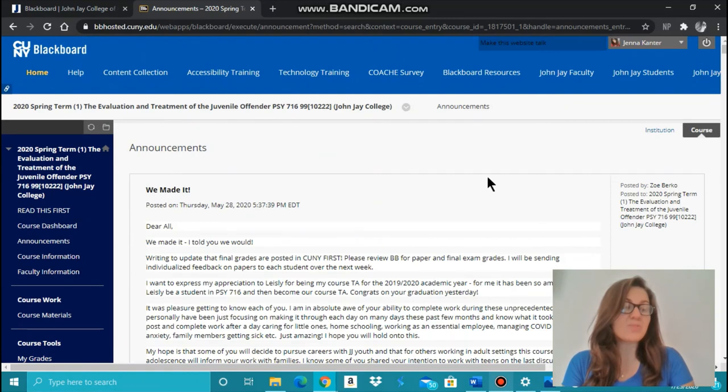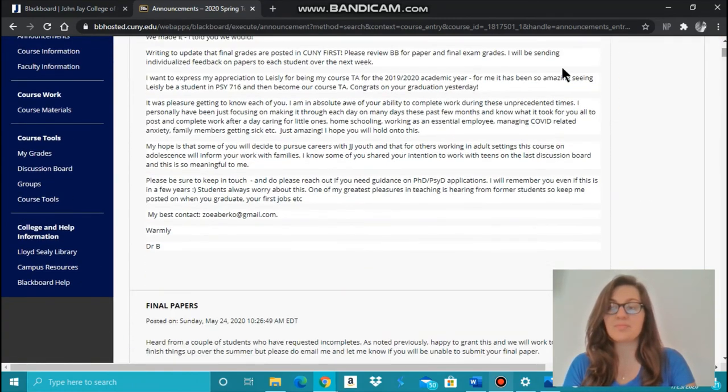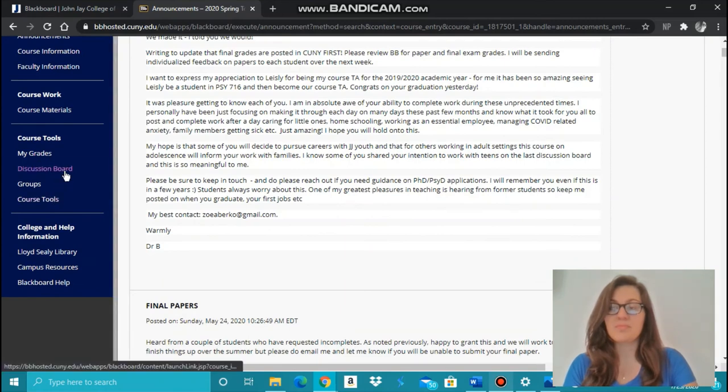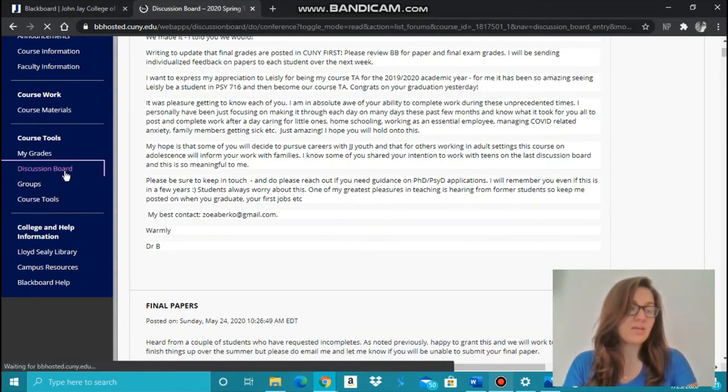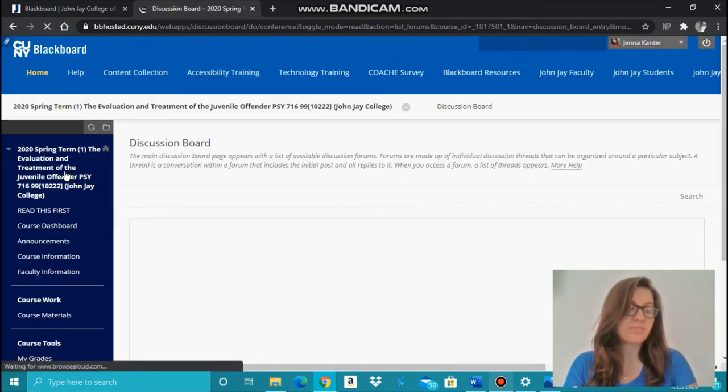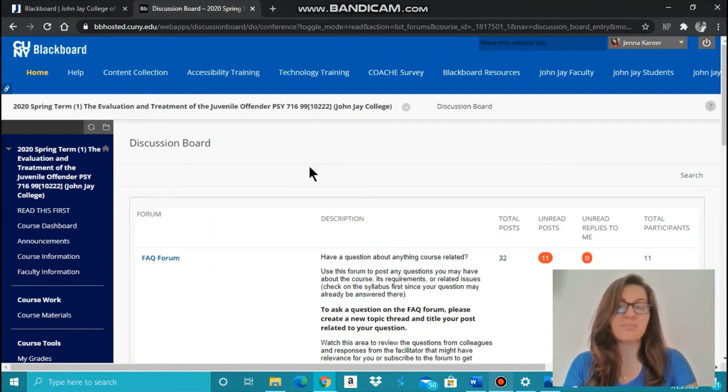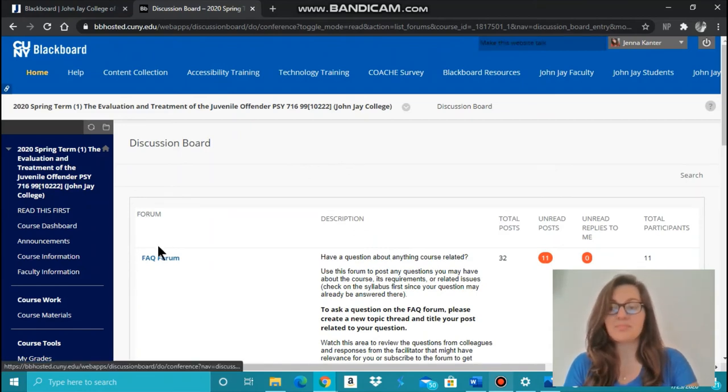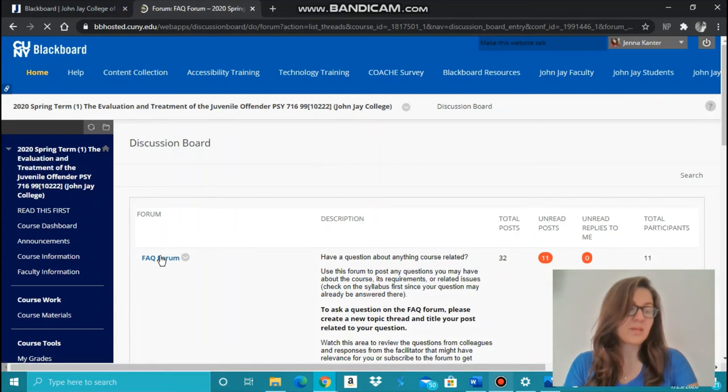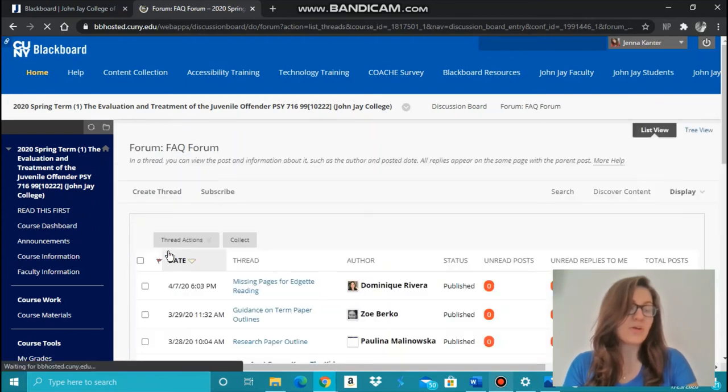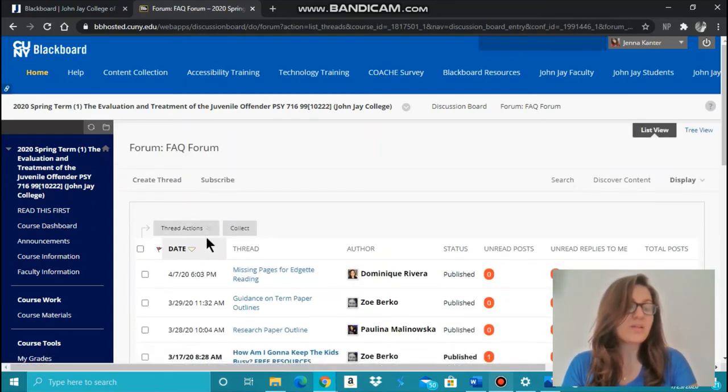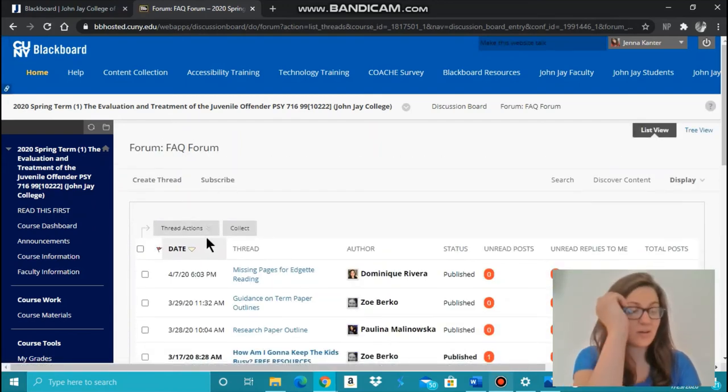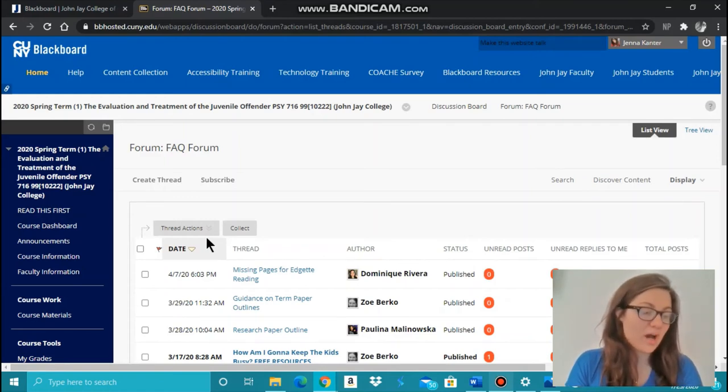To submit a discussion board comment, click on the discussion board tab on the left of your course page. Click on the discussion board title listed under Forum. There, you can create a discussion board thread, read the discussion board comments submitted by your classmates, and respond to other discussion board comments.